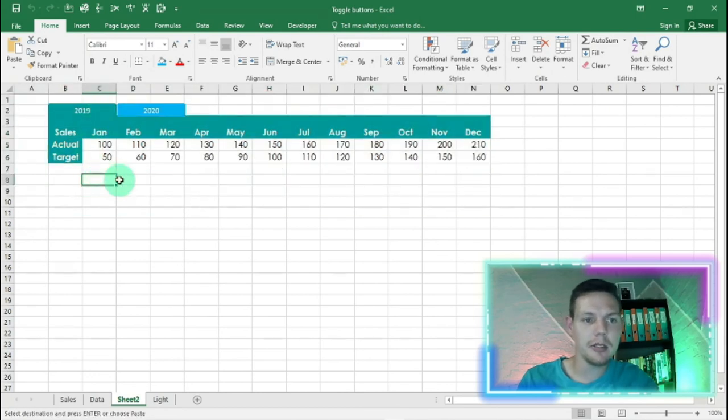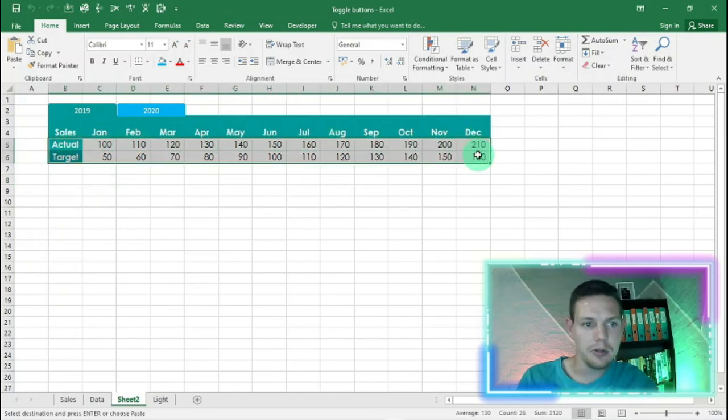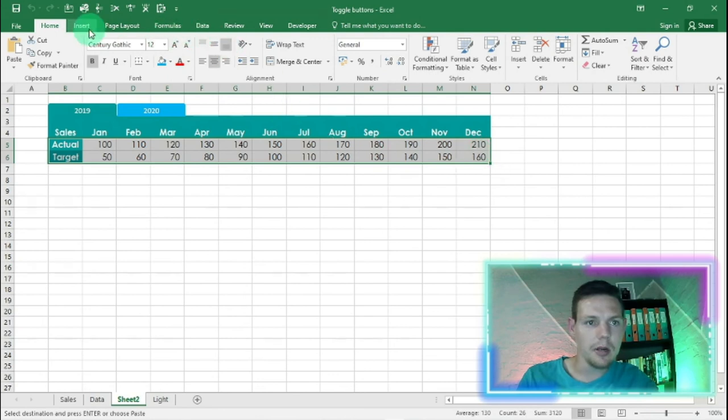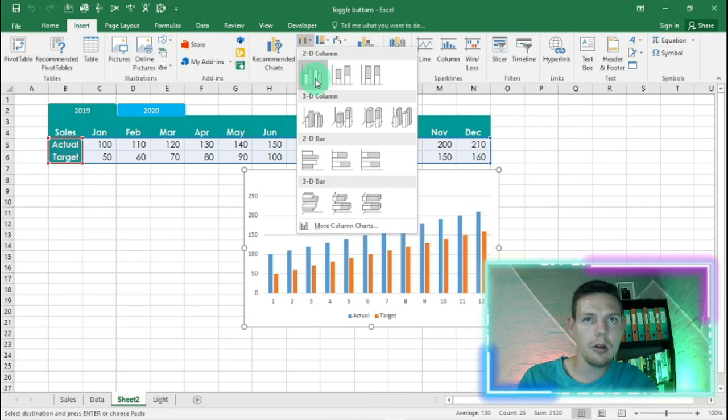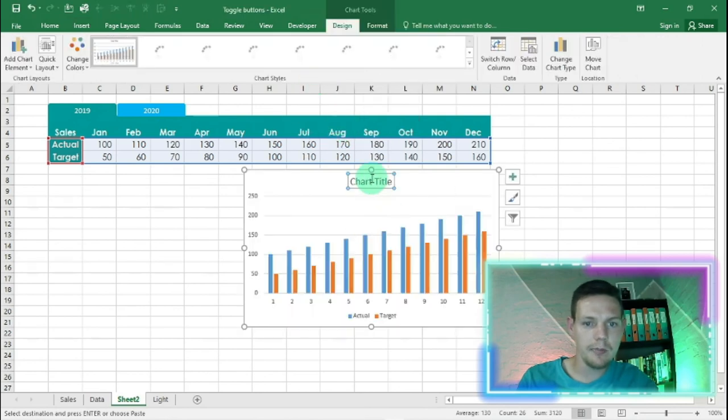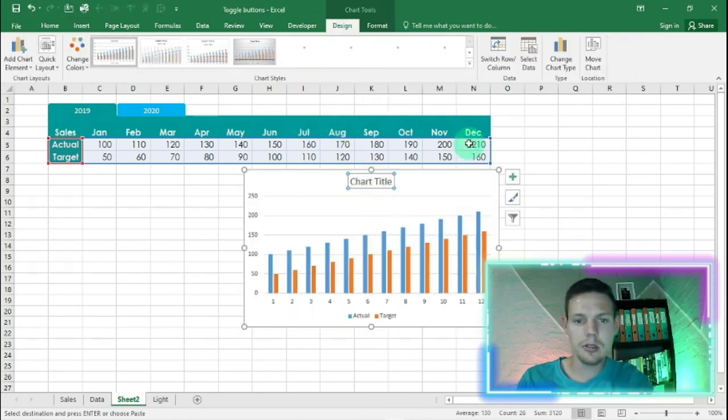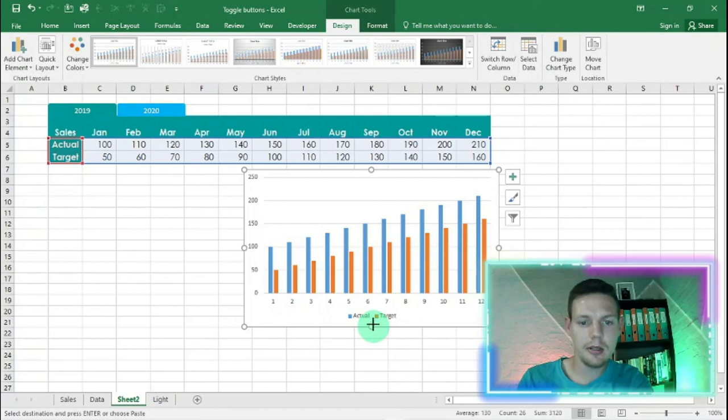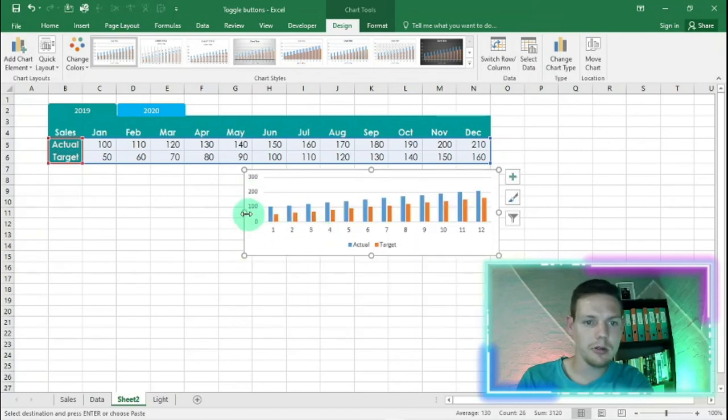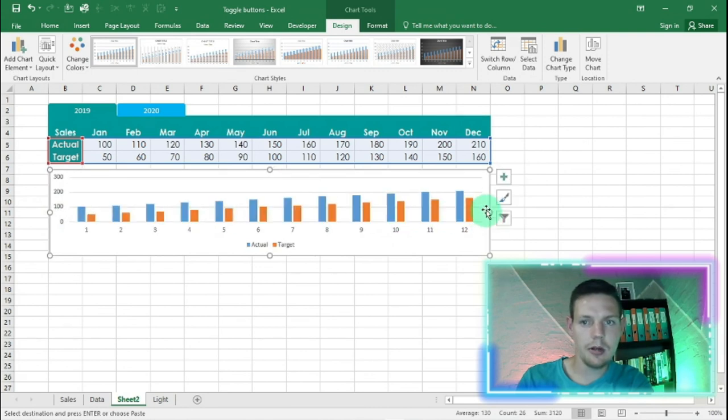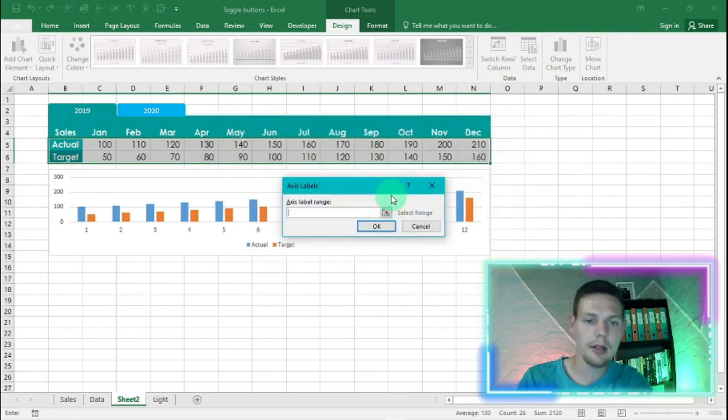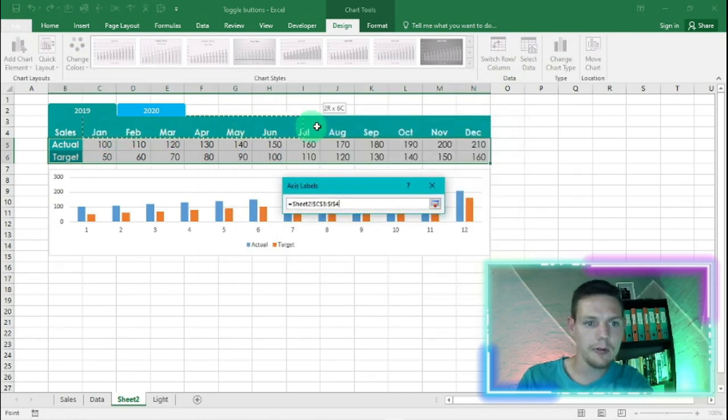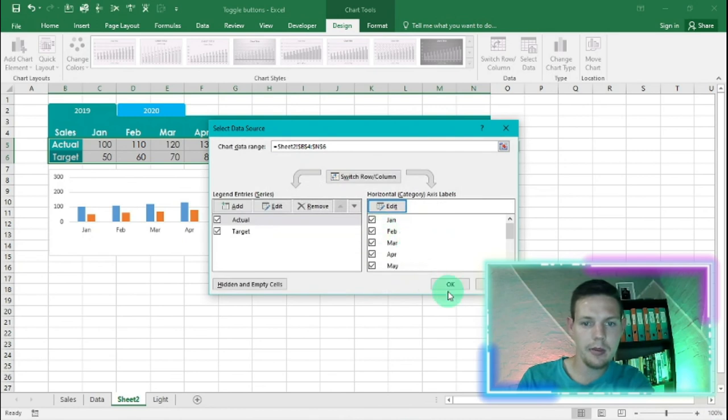And just for that final nice step, we're going to insert a nice bar graph. So we're going to highlight from actuals from B5 to N6. I'm going to go to insert and insert a simple column here. There we go. Don't need the chart title, you can delete that. We can just reshape this so it fits on screen. And the last step is to select the data and we're going to edit the right hand column here with the dates. Hit okay, okay, there we go, perfect.